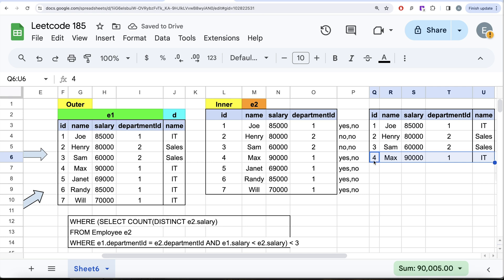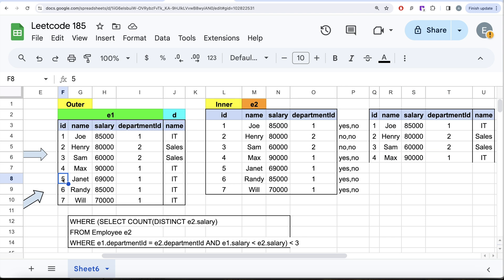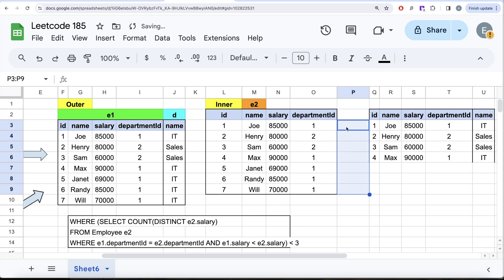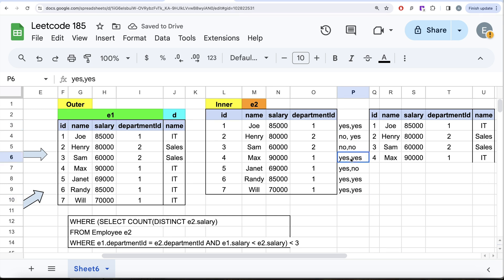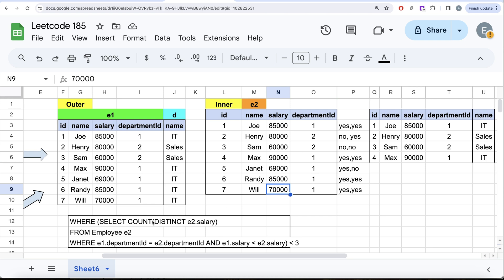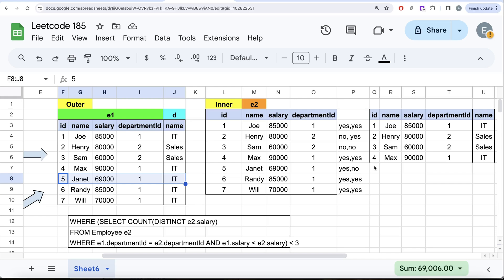Now row five — this is the interesting one. For this row, the inner query returns four rows with salaries 85,000, 90,000, 85,000, and 70,000. COUNT(DISTINCT salary) = 3 because 85,000 appears twice and counts as one. Is 3 less than 3? No — so row five is not kept. That's why row number five is excluded. Rows six and seven are kept.